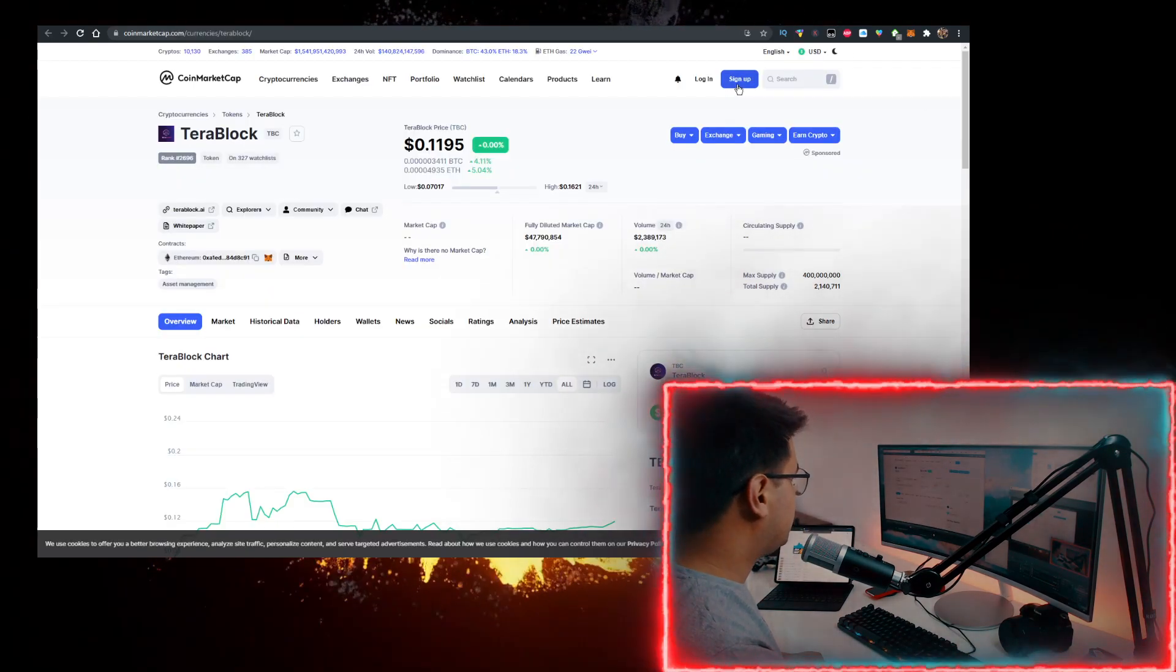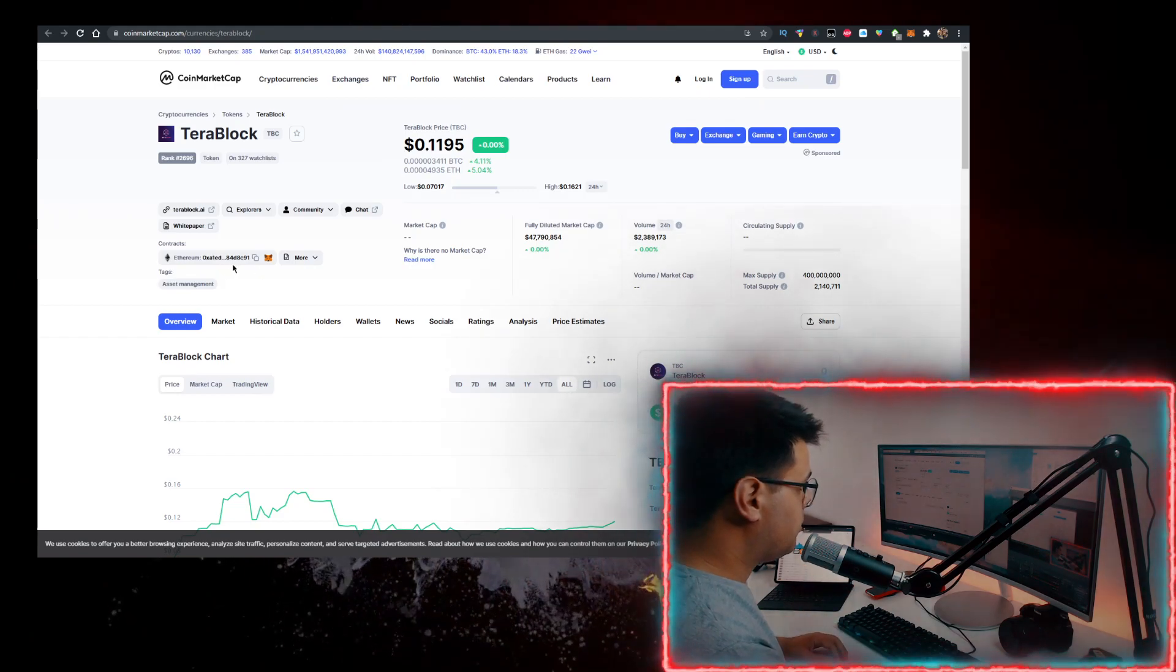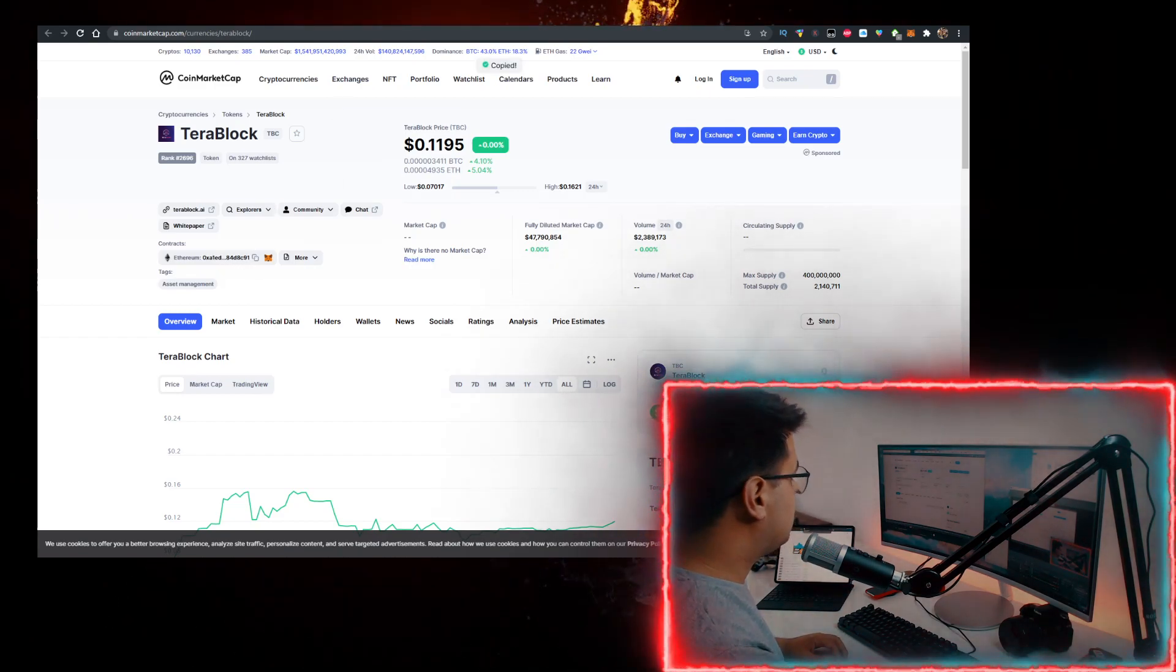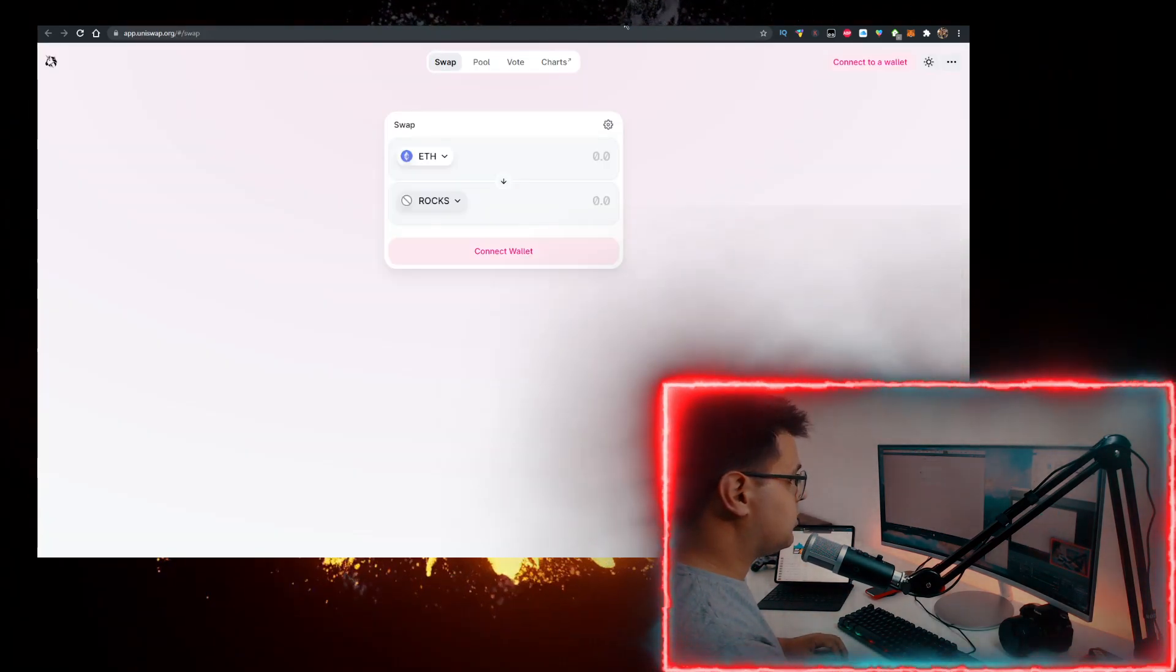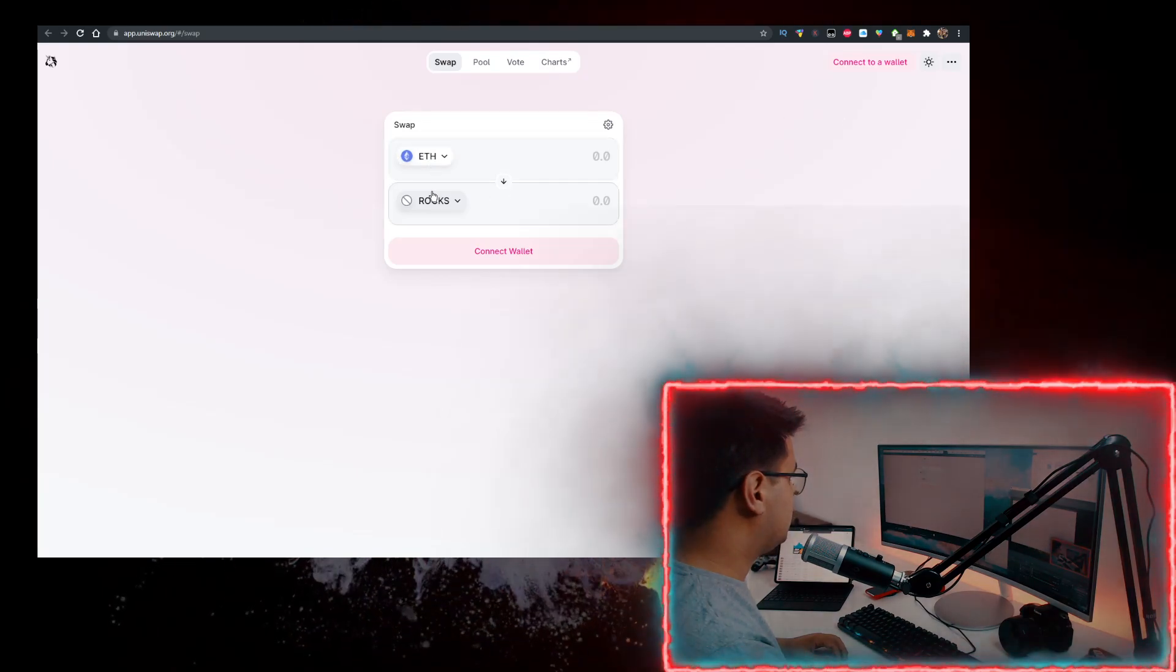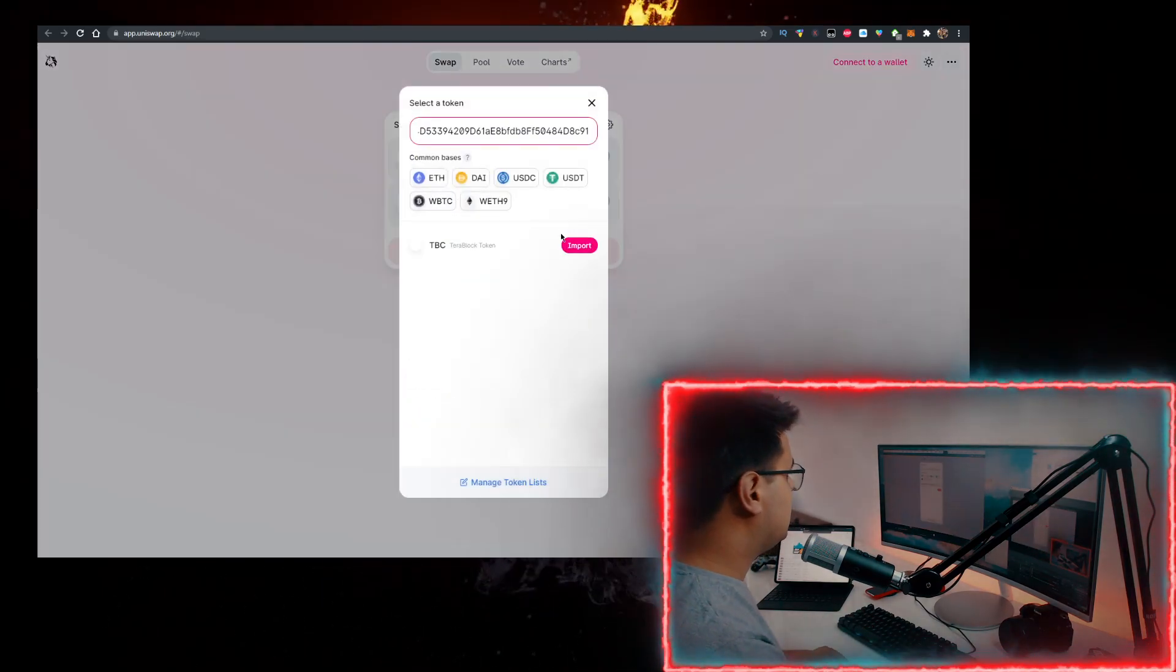Open this up, copy the contract from here, go to Uniswap, take your MetaMask wallet, at the top have Ethereum, at the bottom paste the contract right here.